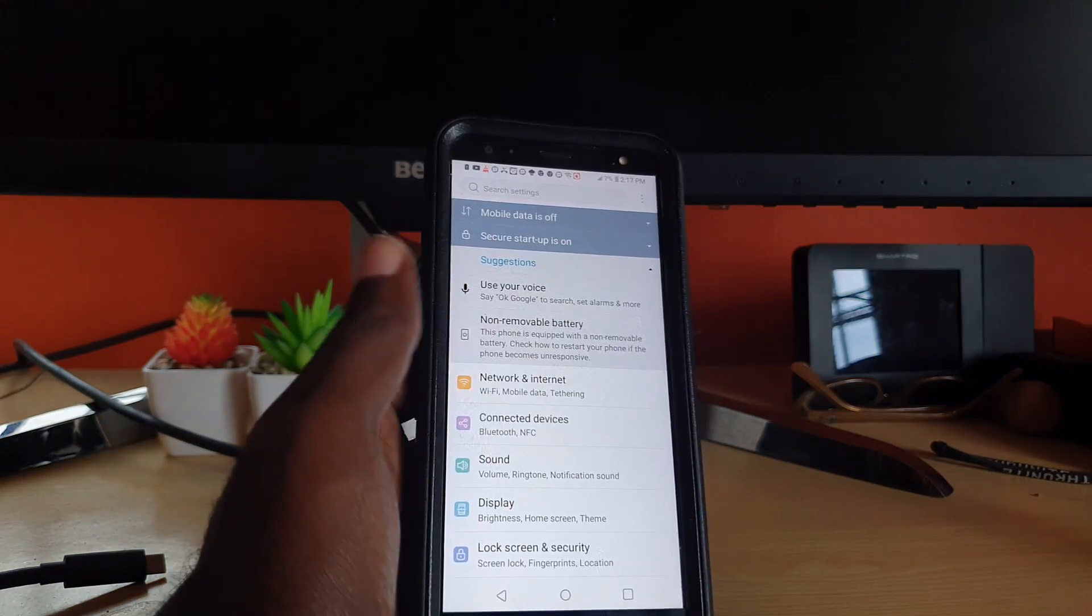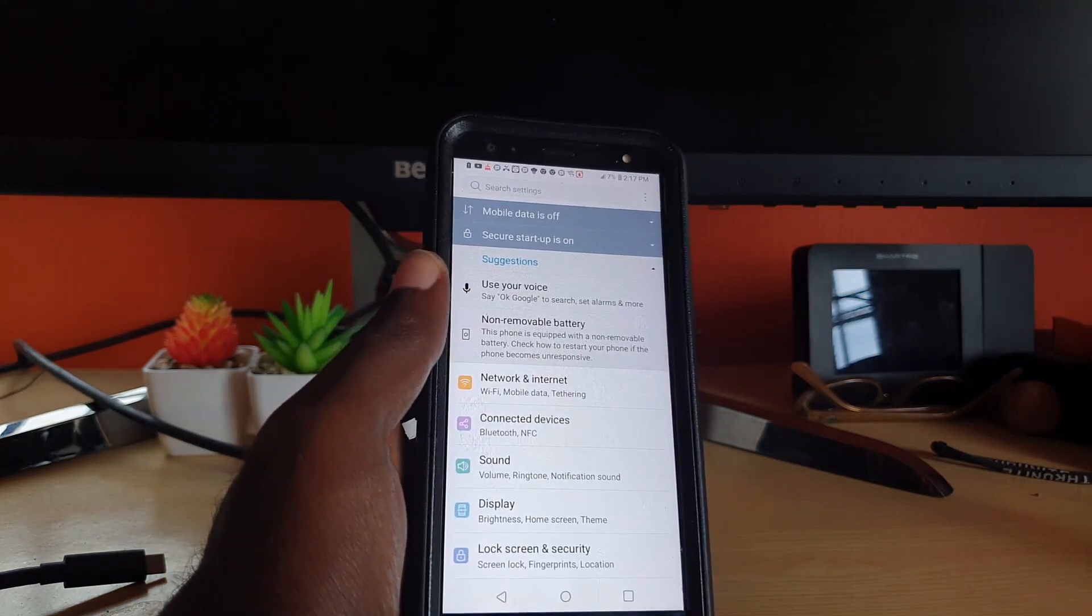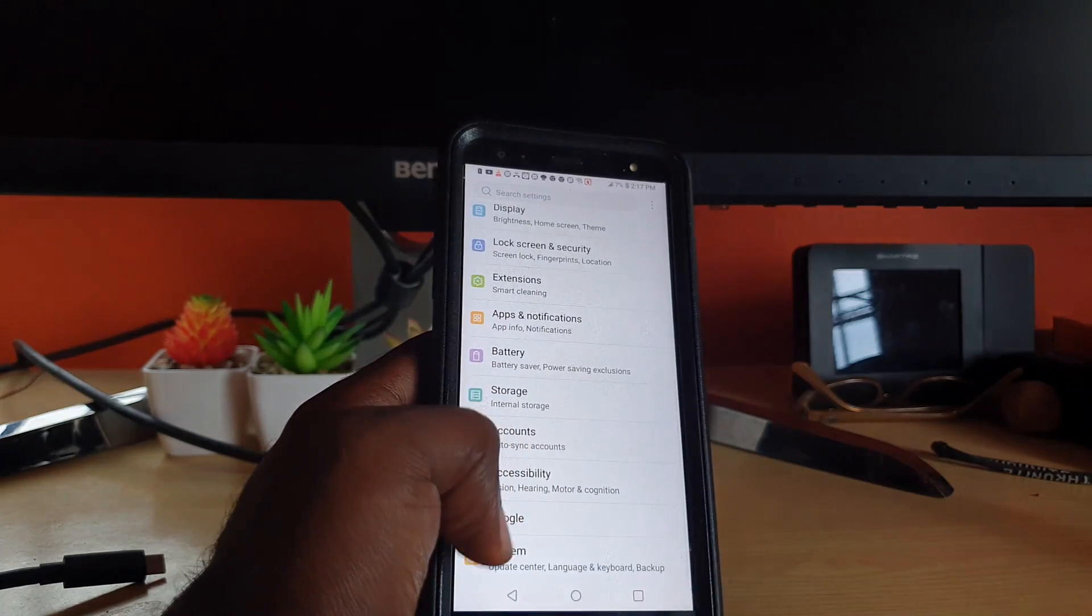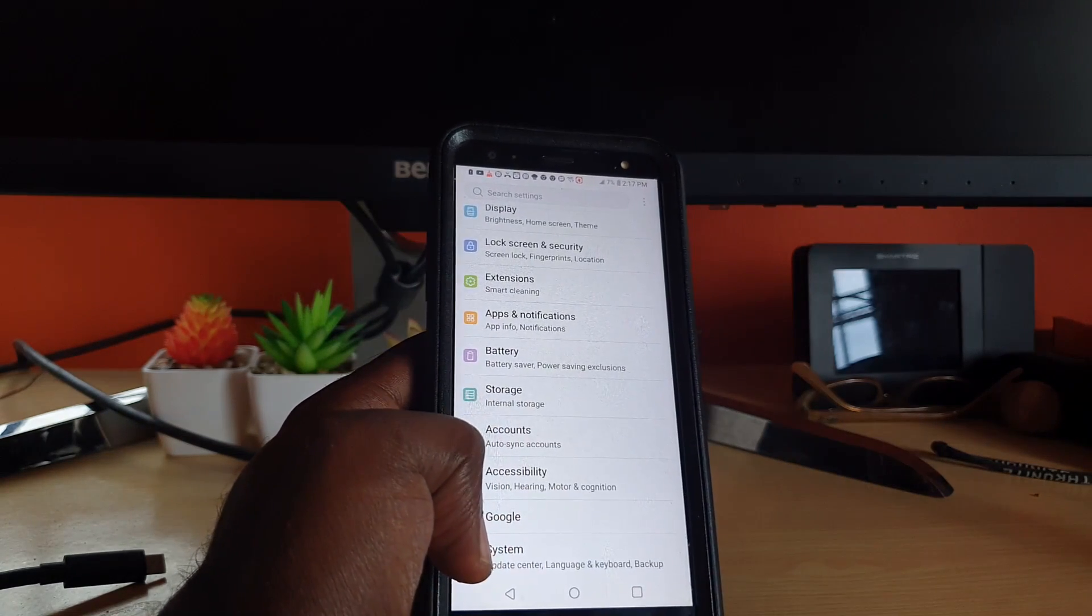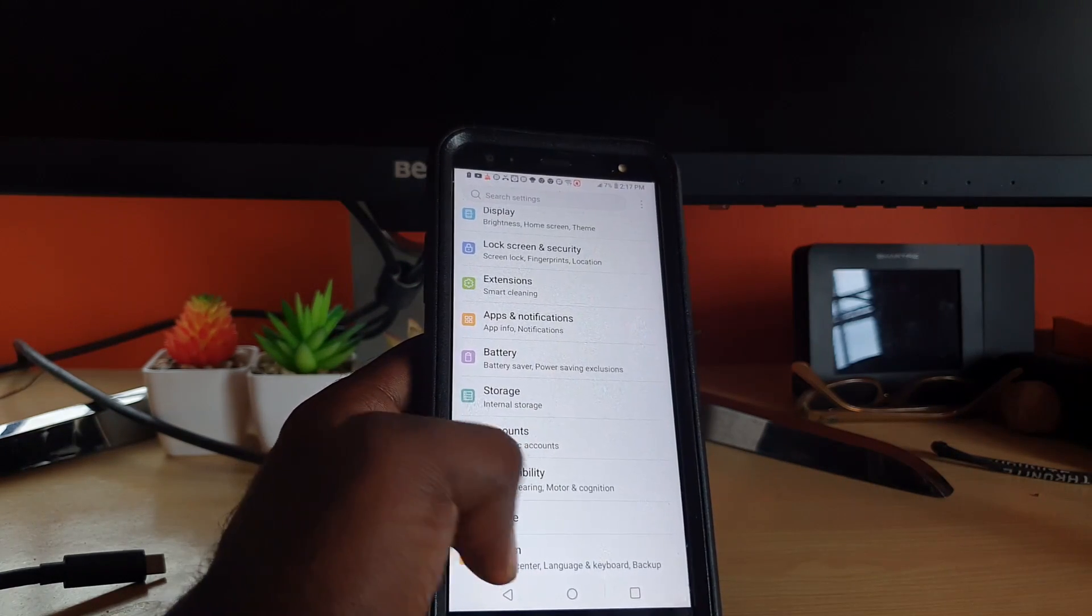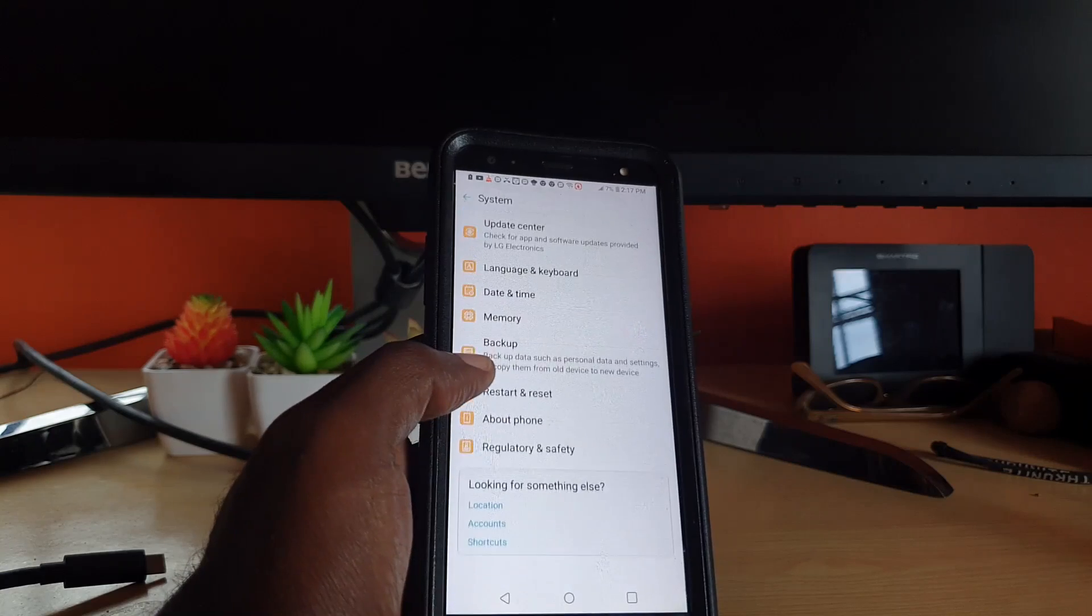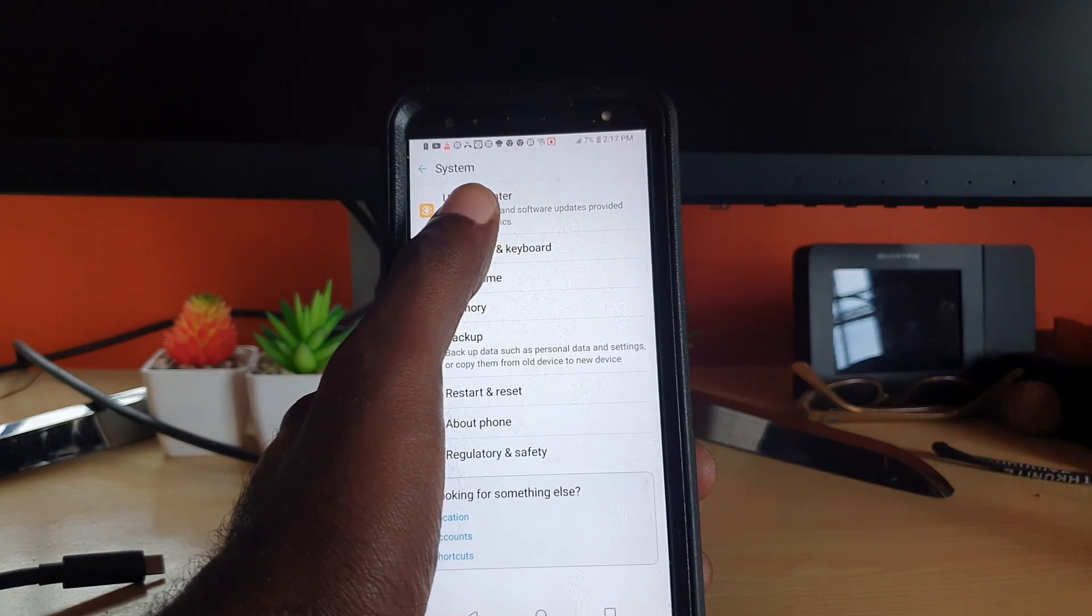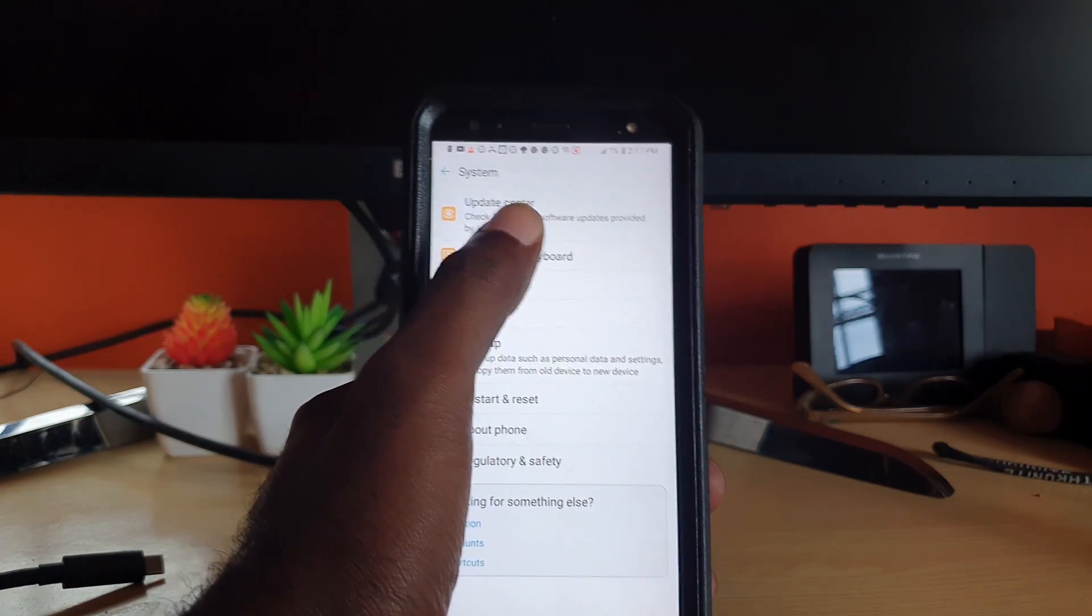You should be in the settings menu here. Your menu might be a little bit different but it should be similar. Go to System. Once you're in System, go to Update Center. You'll need Wi-Fi access or data.